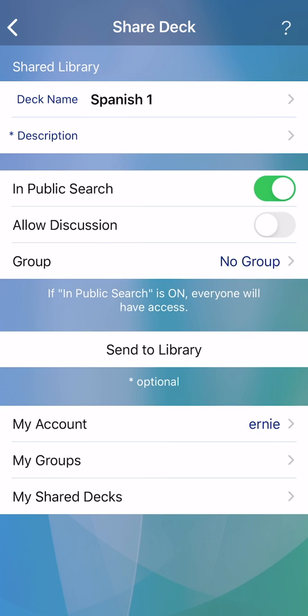Flashcards can be public or private. If private, you can still allow others to download by creating a group with a password and assigning your deck to this group before sending to the library.